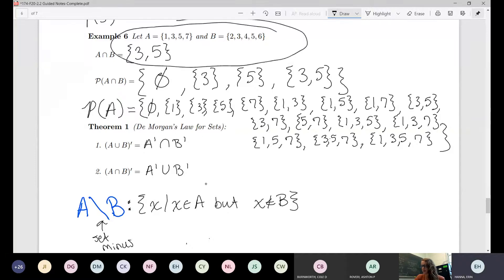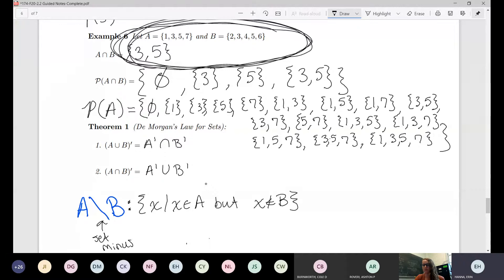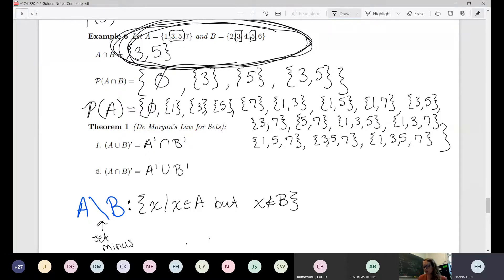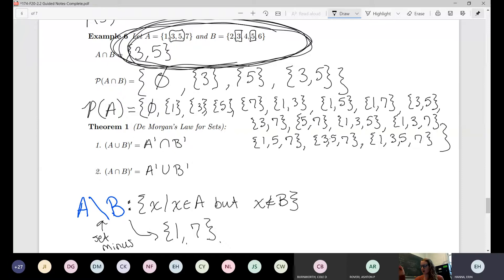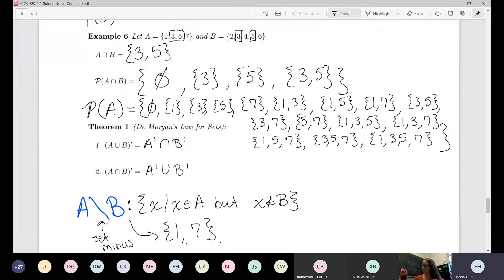Essentially what set minus means is all elements x such that x is in A but x is not in B. Just note that this is simply for that one question on your homework — it's not going to pop up on your exam or anything. So looking at our sets, the things that A and B share are three and five, so A set minus B would just be one and seven. It doesn't matter about the rest of the elements of B; it's just the elements of A that are not in B.